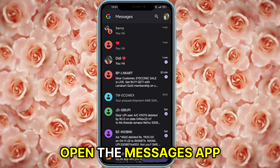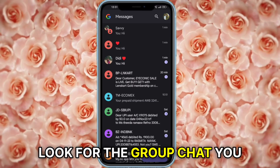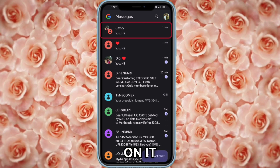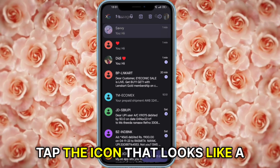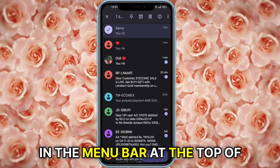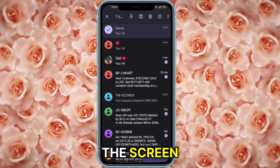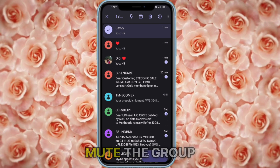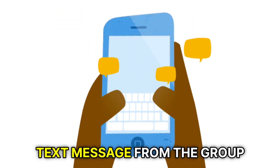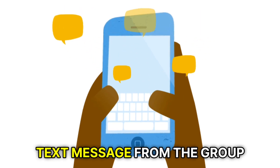Open the Messages app. Look for the group chat you want to block and long press on it. Tap the icon that looks like a bell with a line going through it in the menu bar at the top of the screen. Select the period you want to mute the group. It'll mute notifications from this group and you won't be notified when you receive a text message from the group.